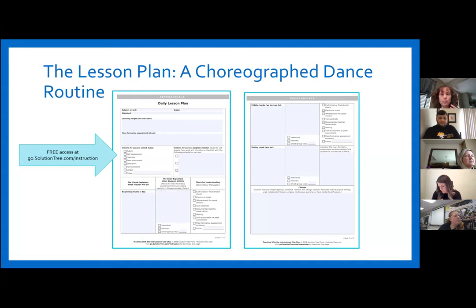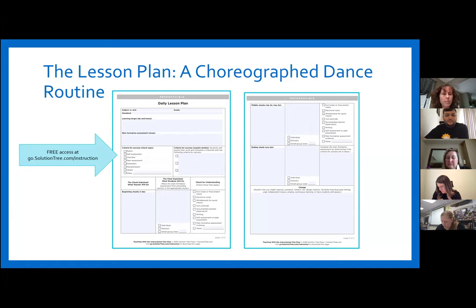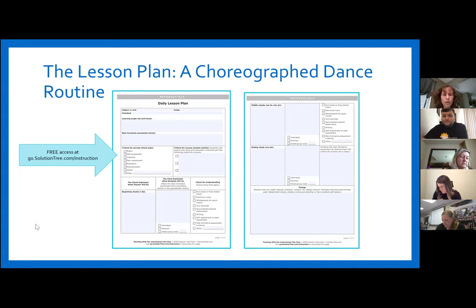I've included some actual reproducibles that you can get if you have a free registration at Solution Tree, which is the publishing company for the book. They're fillable PDFs, so if you prefer digital format, you can just type right into them. There are lots of freebies that I'm going to be talking about, so you don't have to have the book to be able to use the cha-chas. You can definitely access all of the freebies.